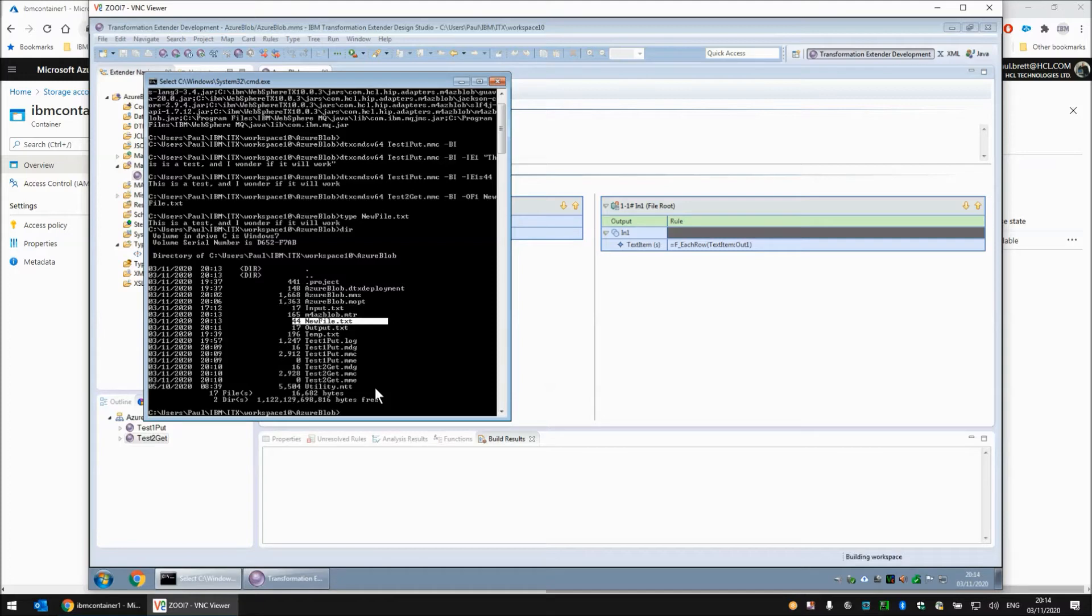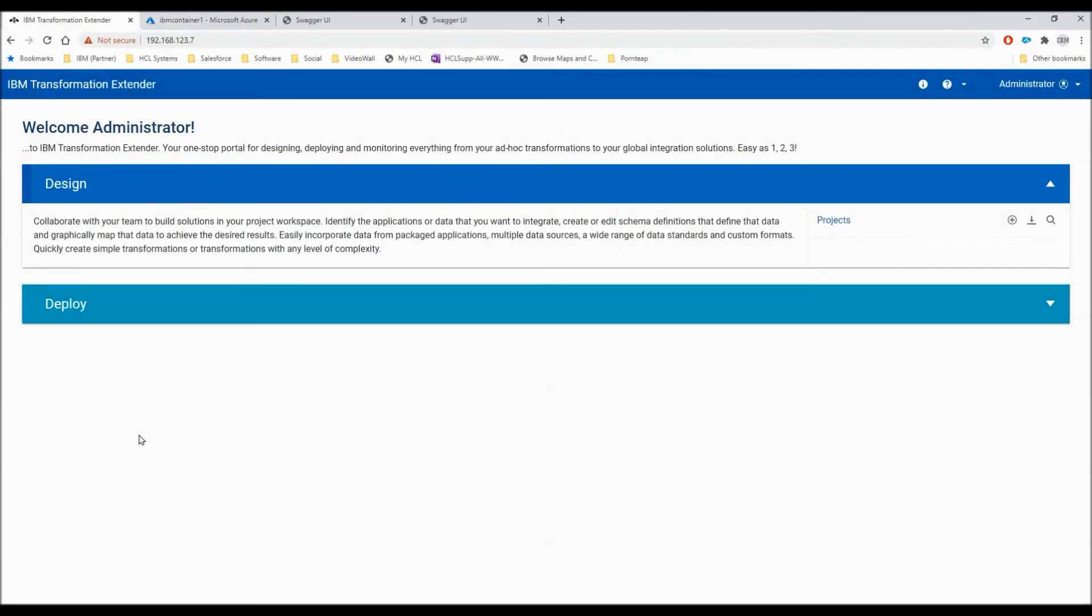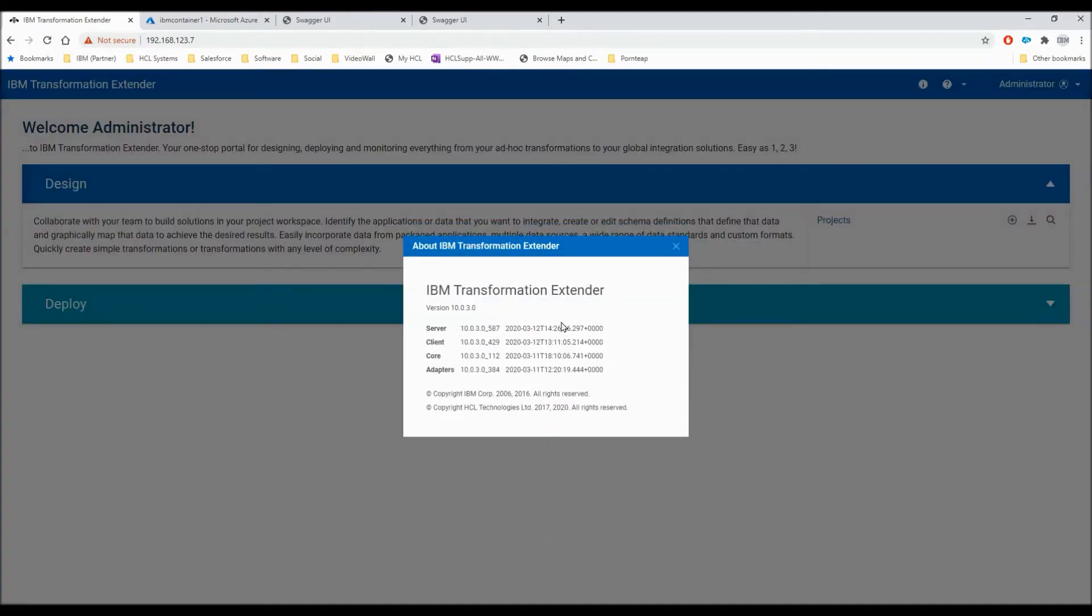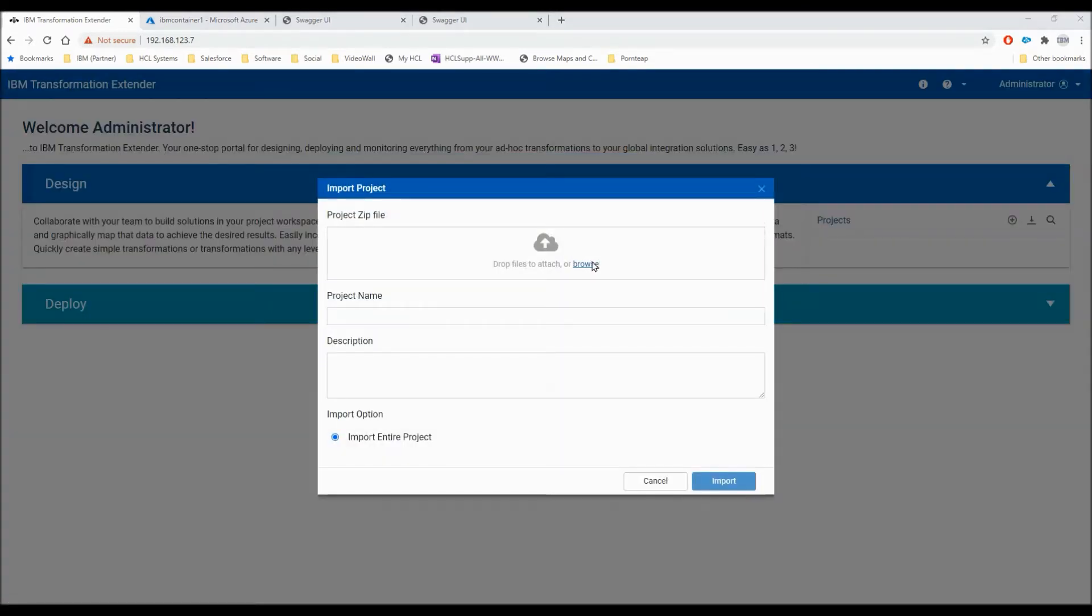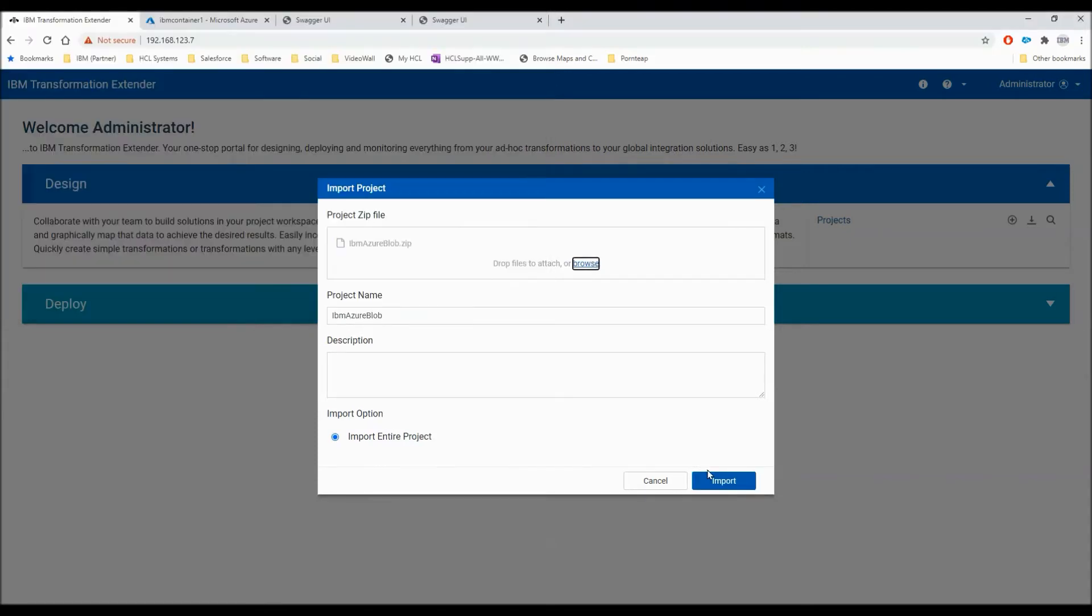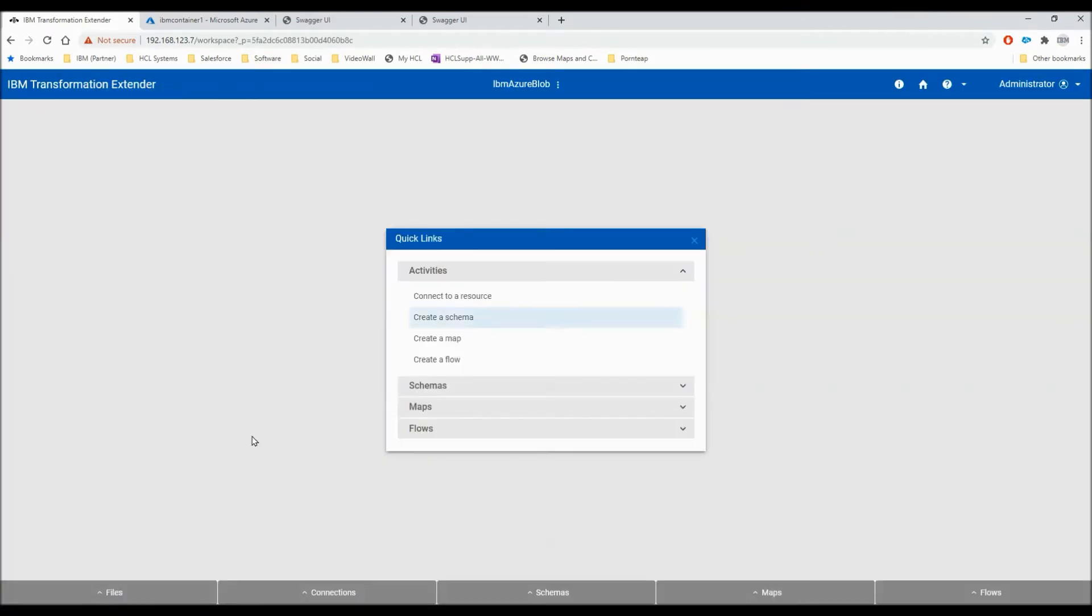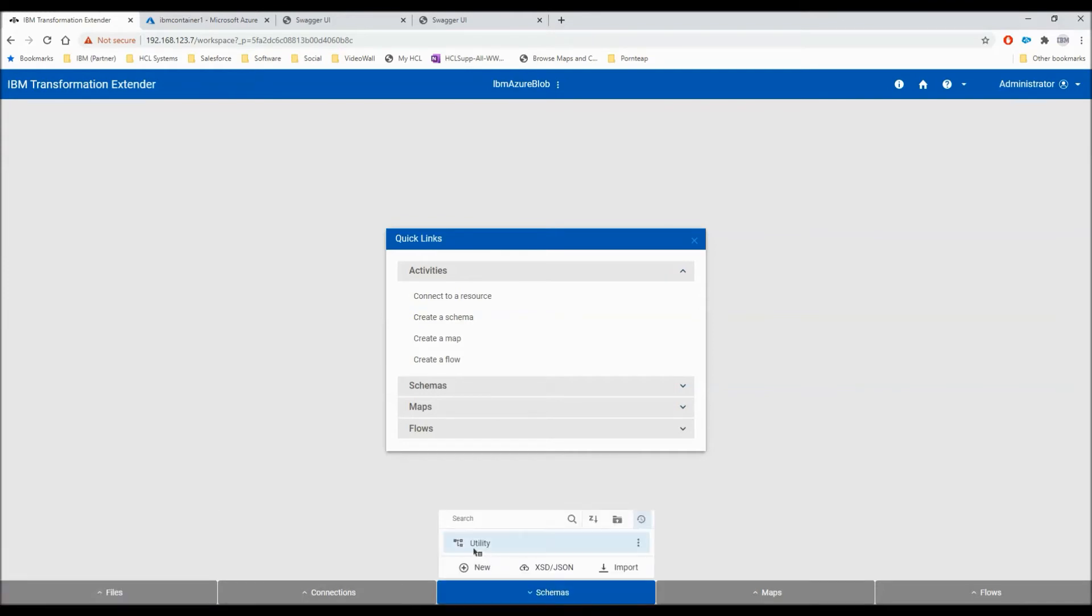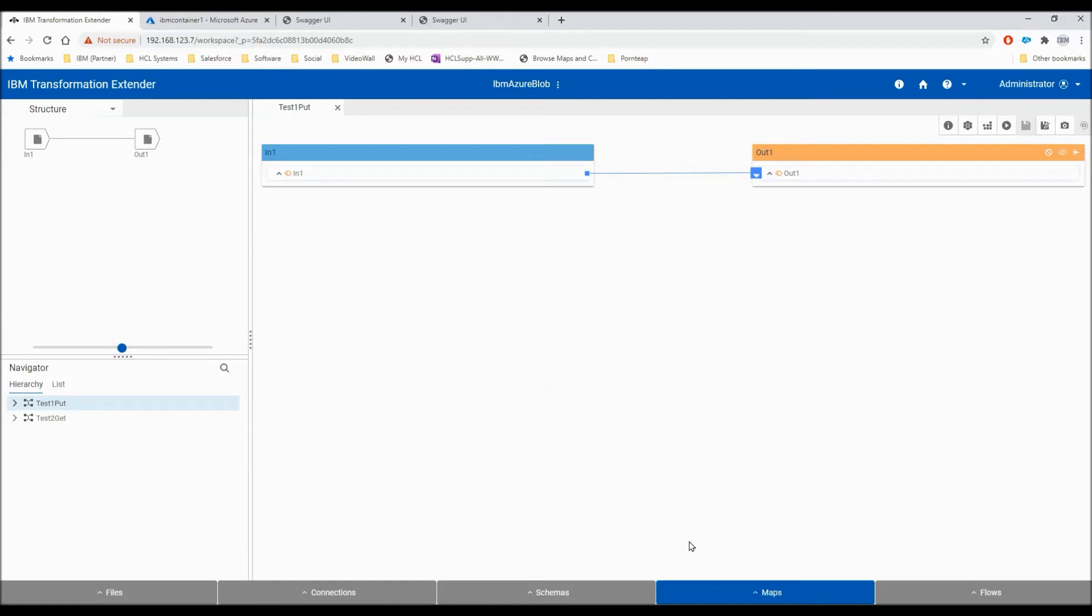Next step is to show you the same map in IBM ITX 10 design server. Here we are at the ITX design server as you can see rendered in a browser. The version I'm using is 10.0.3 which is the first version that was delivered with the Azure Blob Storage Adapter. I'm going to import the project that we created in the previous step from the design studio into the design server rather than having to rebuild all those objects from scratch. We're in our project. We've got the files input.txt, the type tree utility and our two maps test1put and test2get.